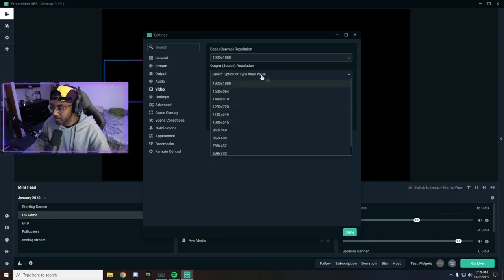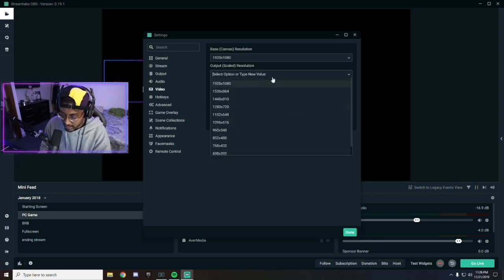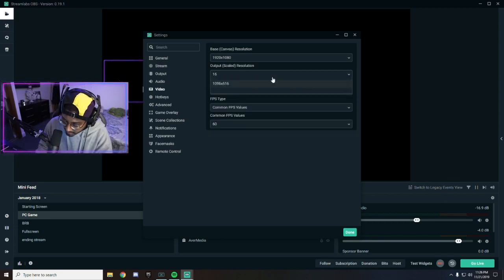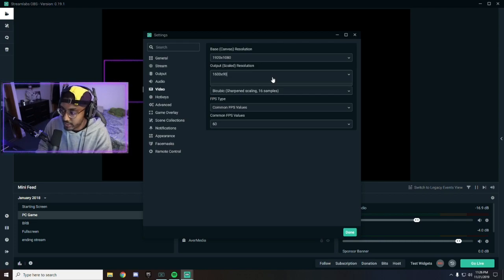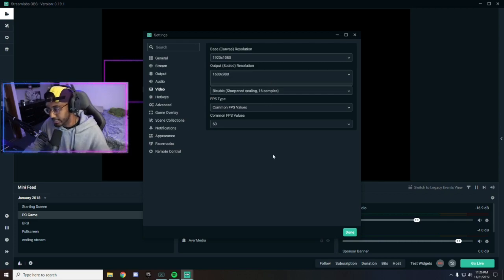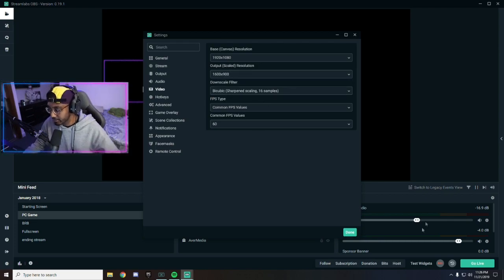A lot of times people are looking for 900p and you can't find it. You can literally just type it in: 1600 x 900. And that's it boys, it's super easy.